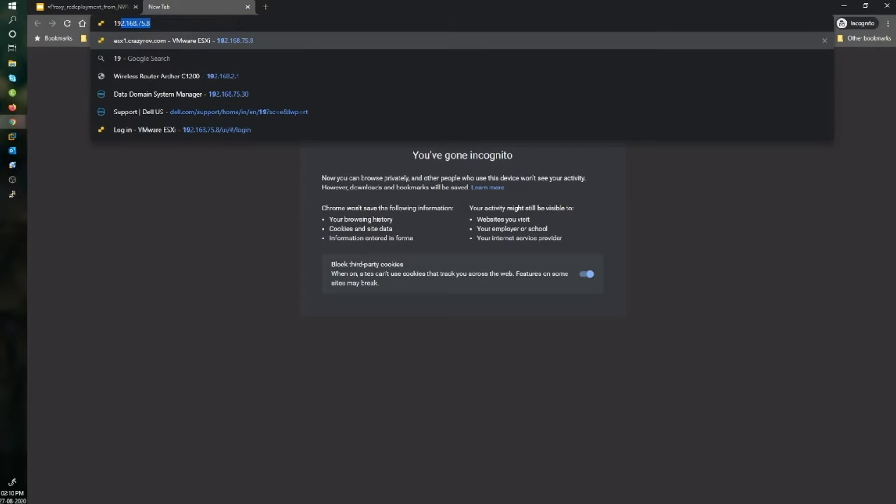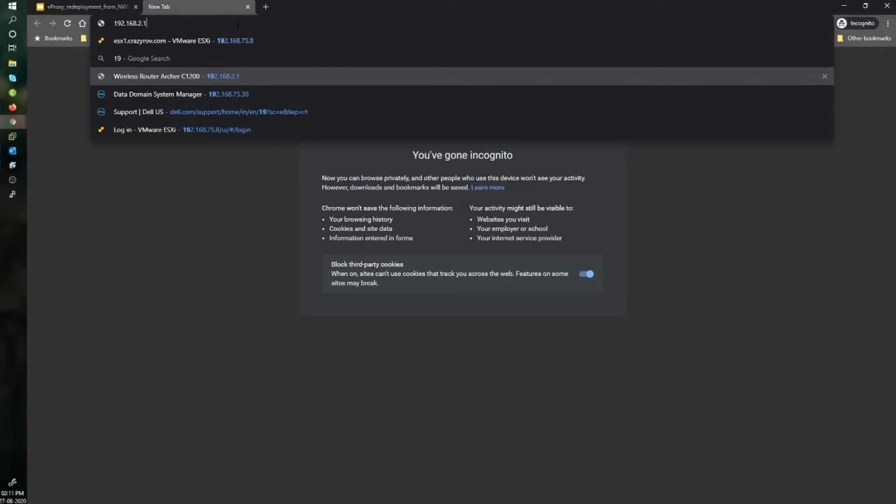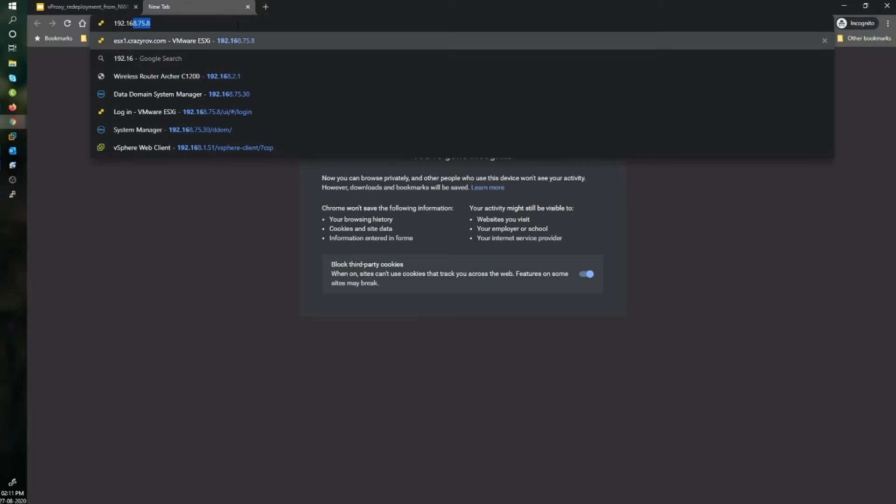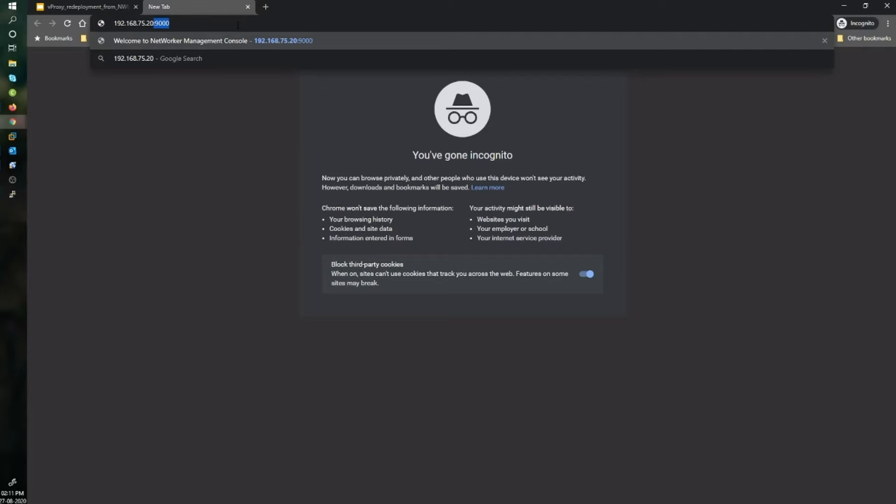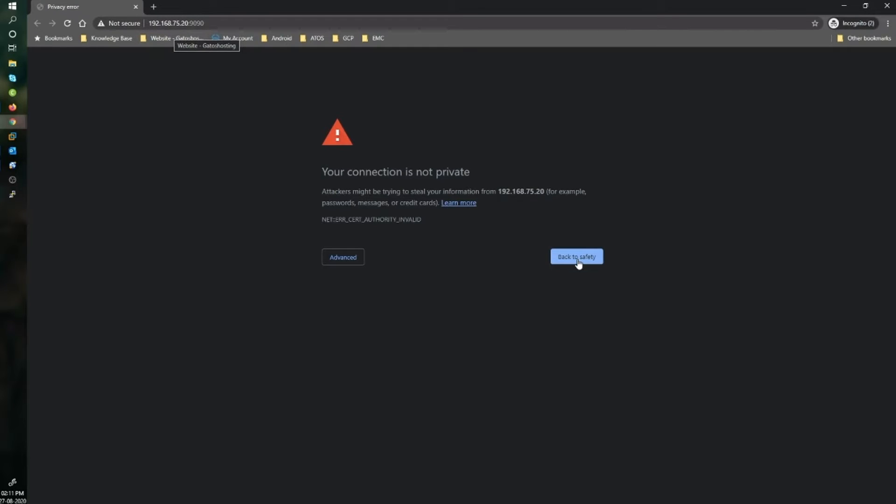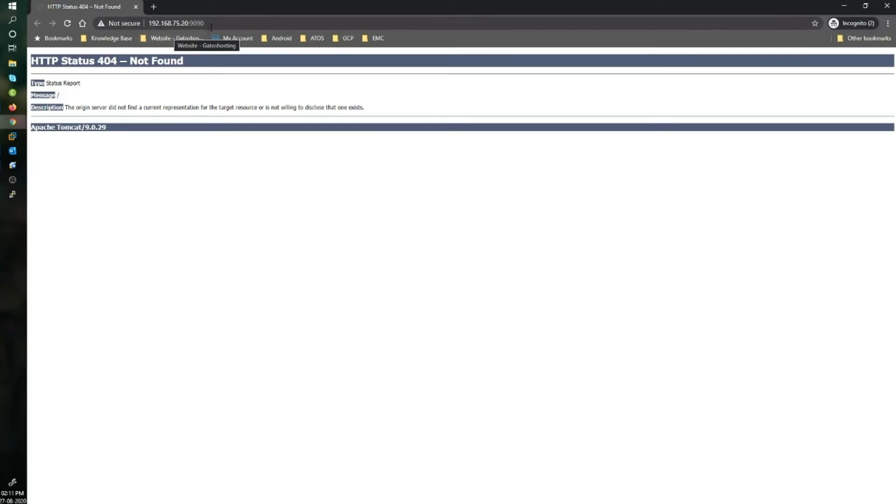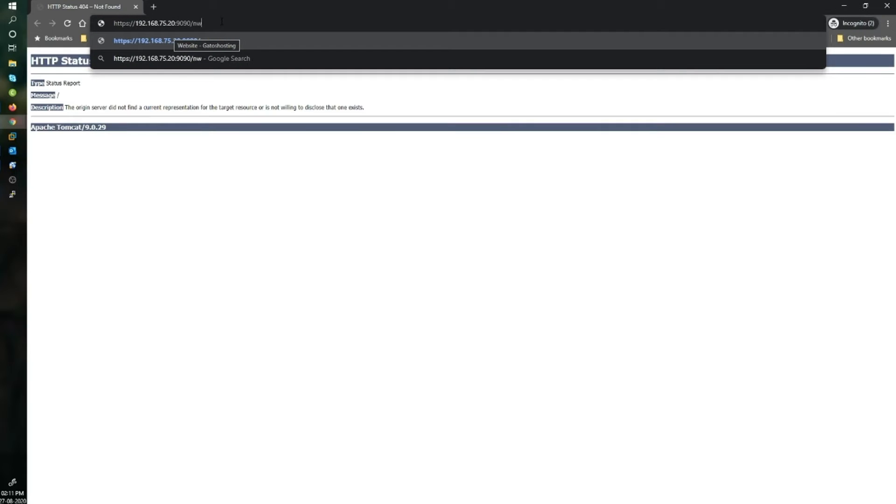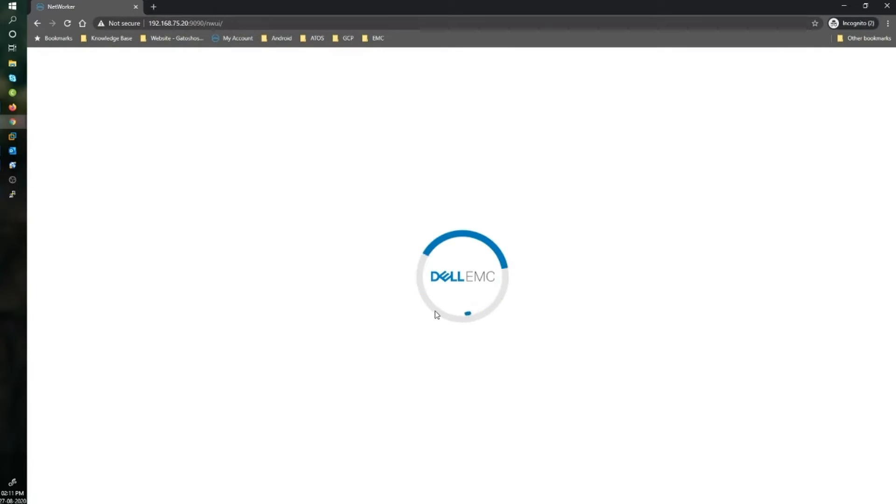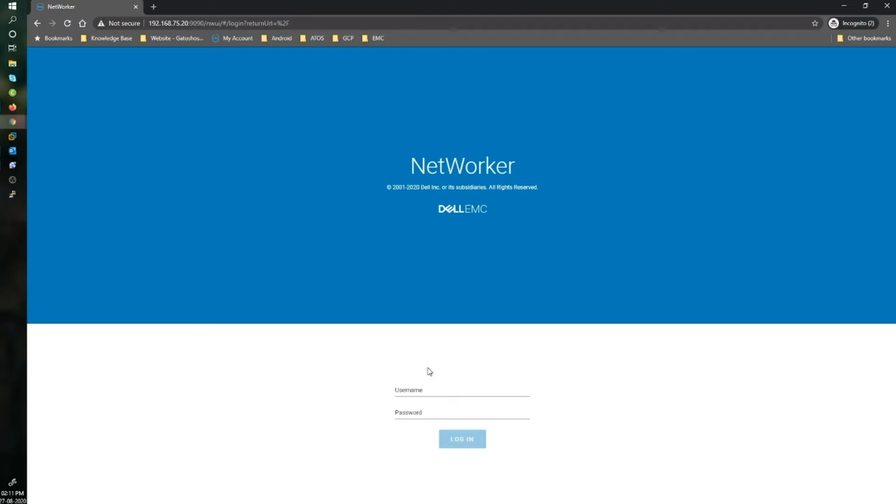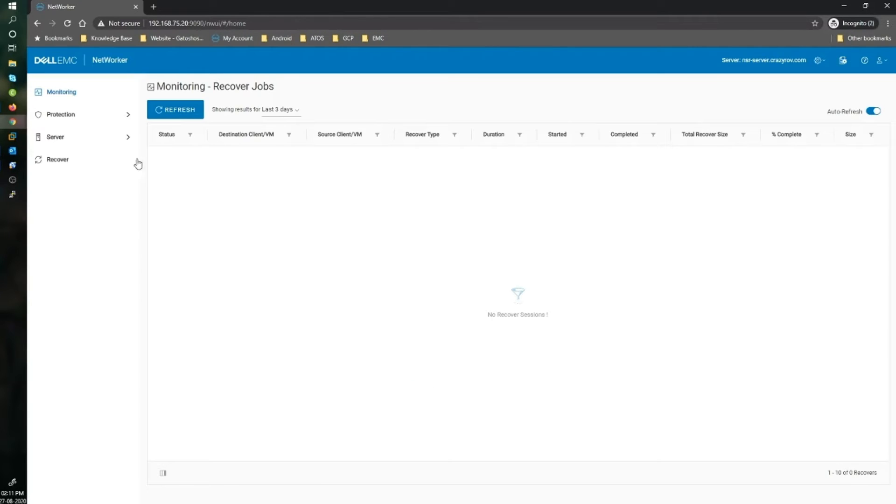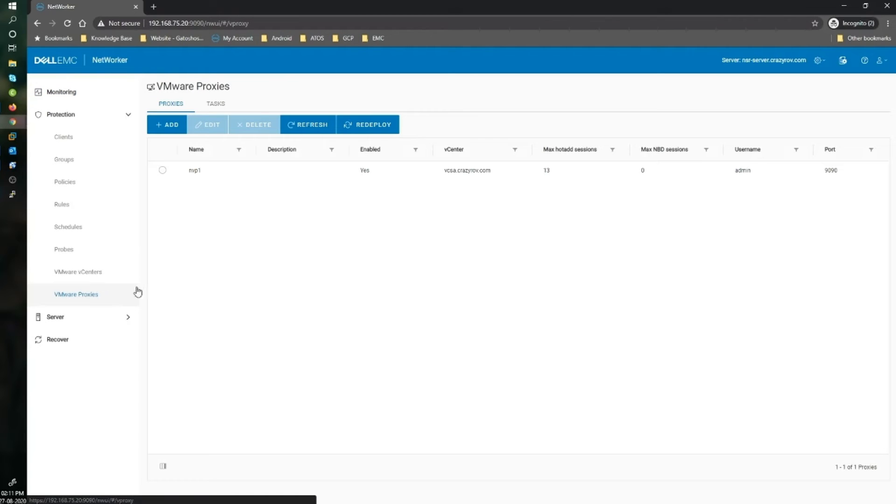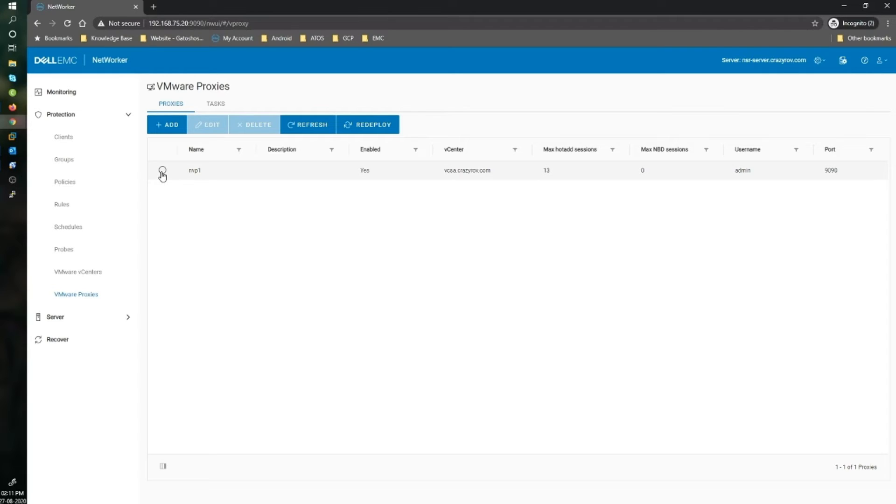Now let's go ahead and login into the NetWorker GUI. For this, use the IP address of your NetWorker server with port 9090. It has to be HTTPS, and then it also has to have NWI at the end. Let's put in our credentials and login.